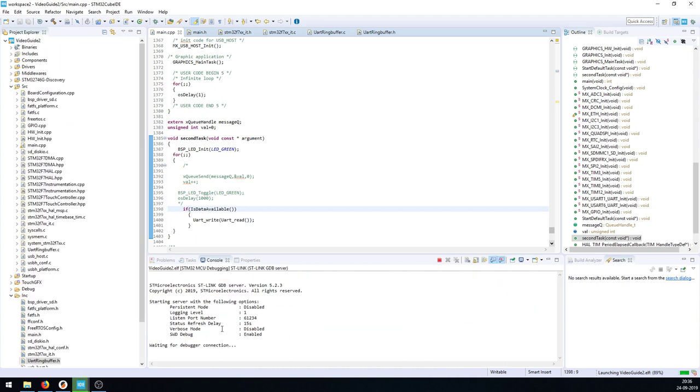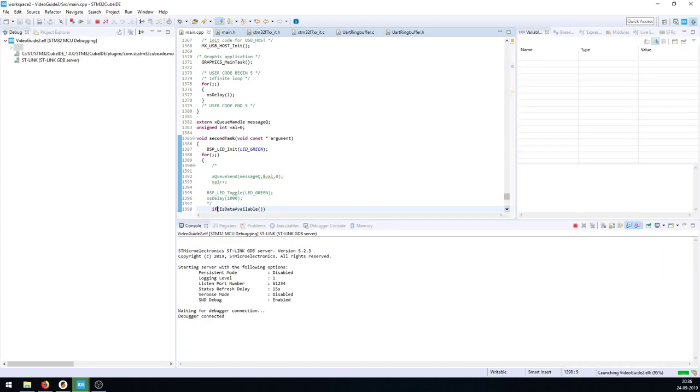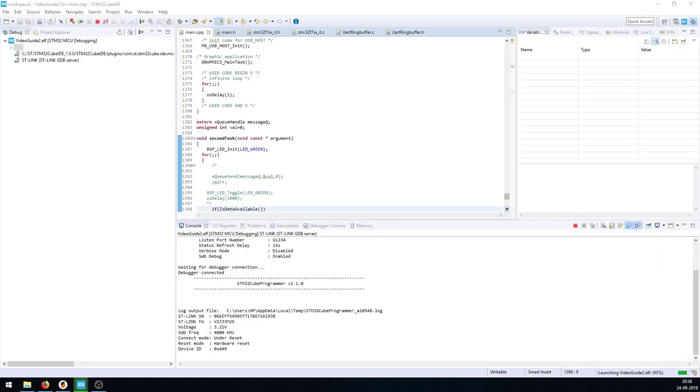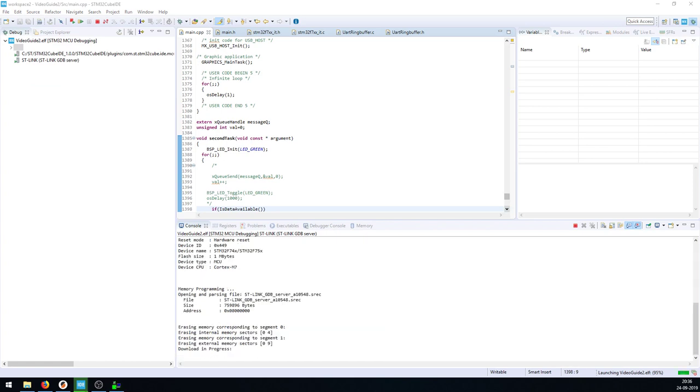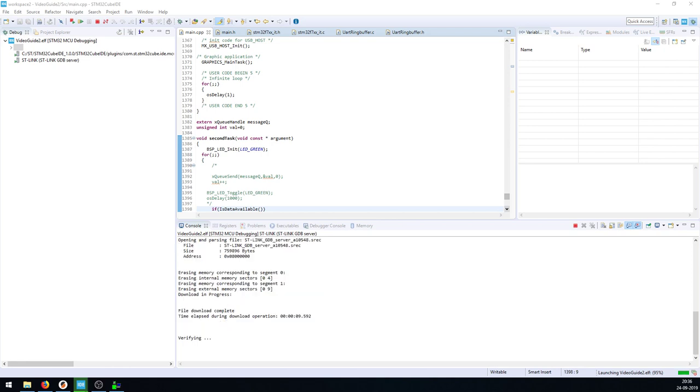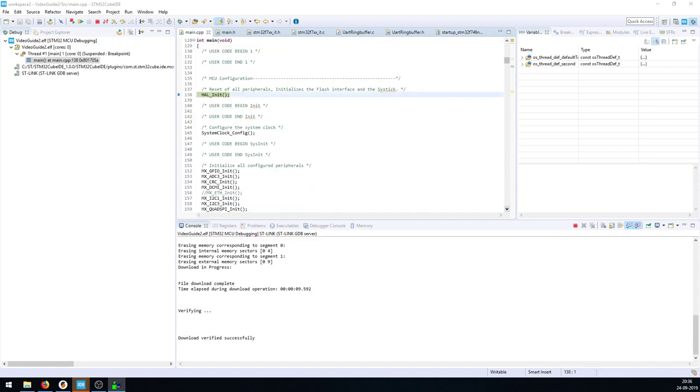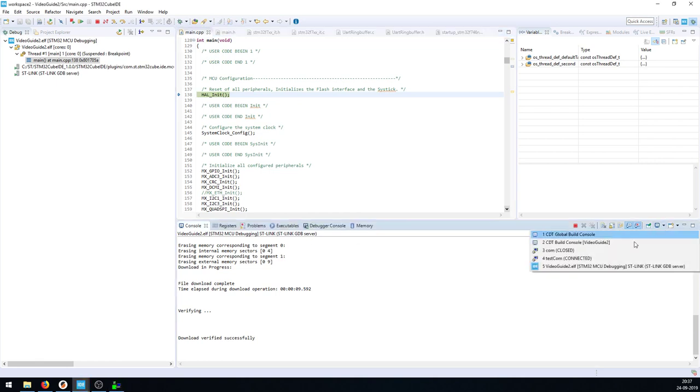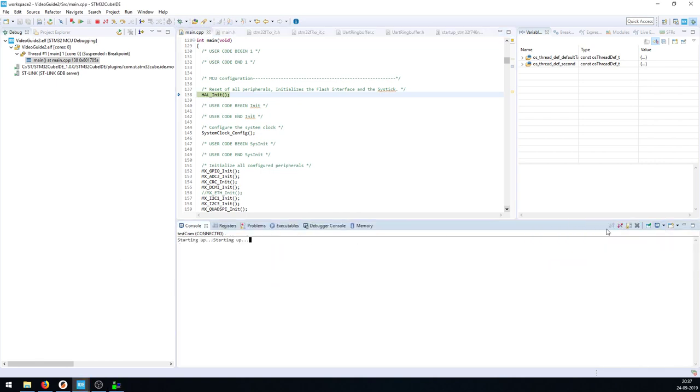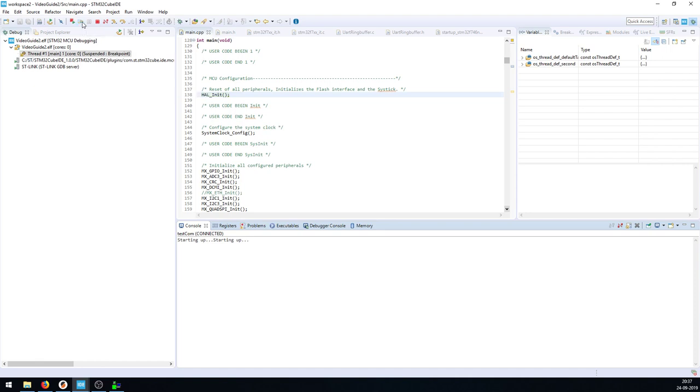Now we have this open. Let me open terminal. I've connected a serial adapter to the port on the board. I've previously tested this. When I press go here, it should say starting up, and if I write here, I'm getting a loopback.